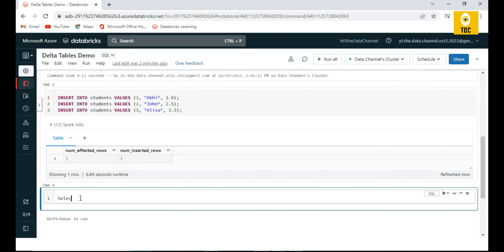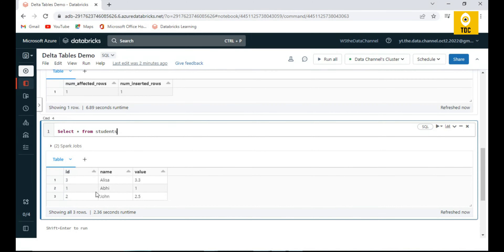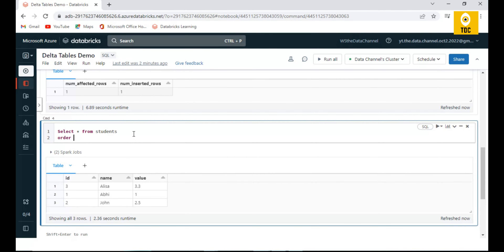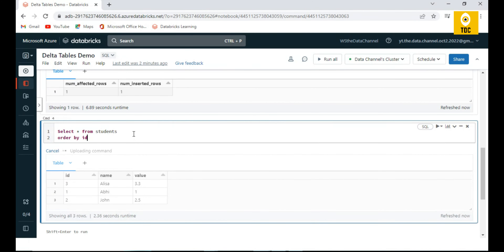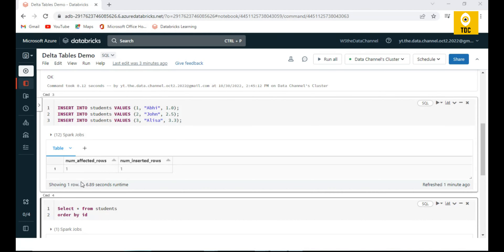You can see the number of rows inserted and some stats. Querying the table confirms the records are inserted. Adding ORDER BY id shows records ordered one, two, three. We inserted three records using three separate INSERT statements. We can also use a single INSERT statement to insert multiple records.